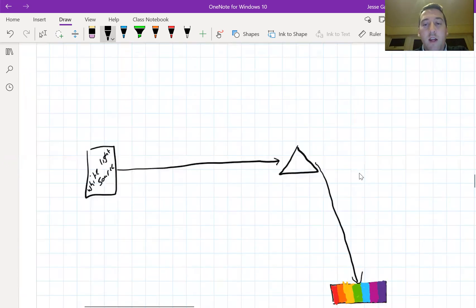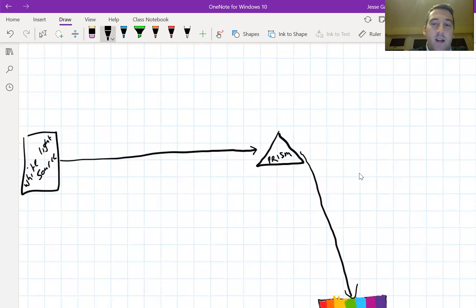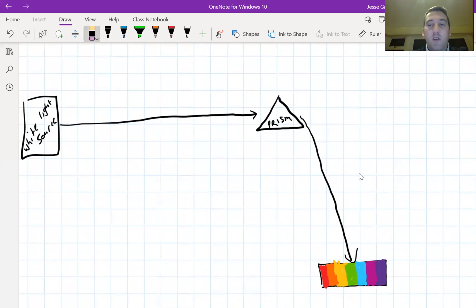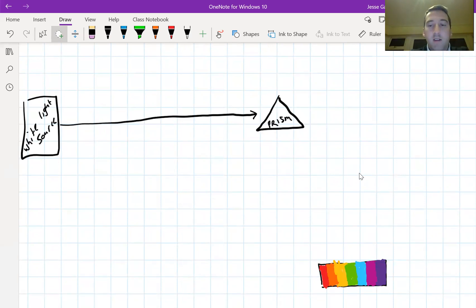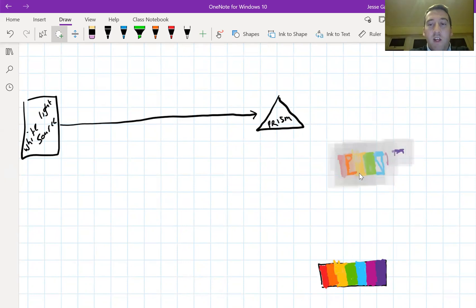So this here is a prism, it bends the light and you produce this. This is a continuous spectrum. I'm just going to move it a little bit so it's not all the way down there by itself.